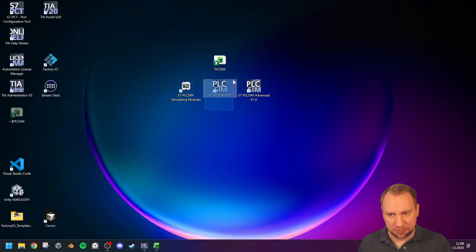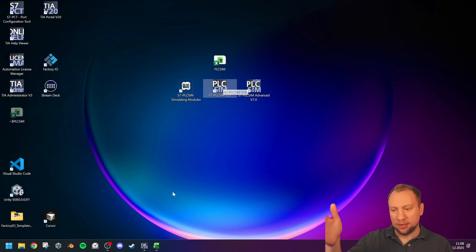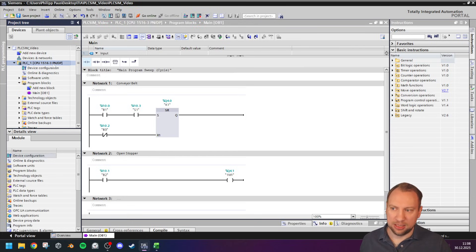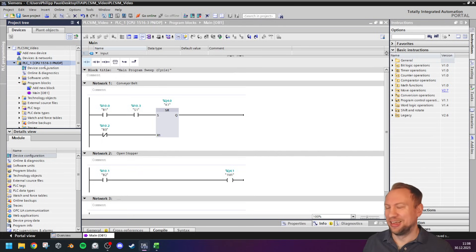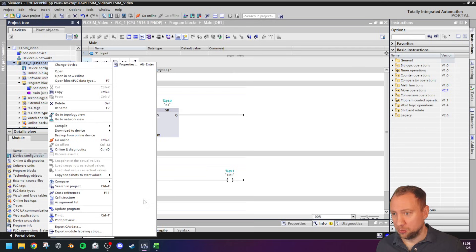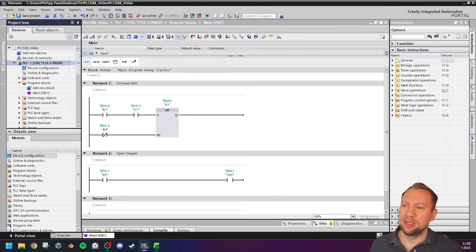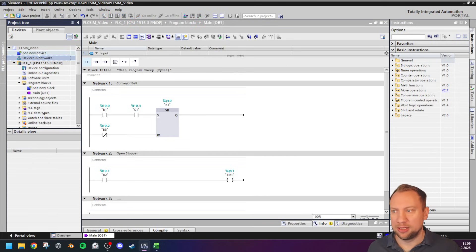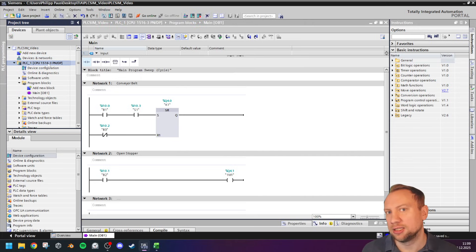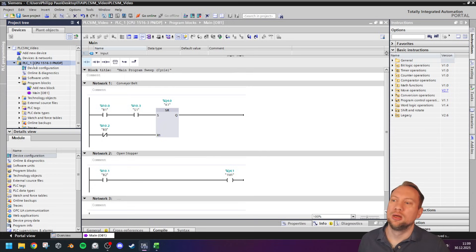Now with simulation support active, I can select my PLC. I have two different ways to start PLC SIM: the first is to start it as a standalone tool by double-clicking it, or it is integrated in TIA Portal — once installed, there's a 'Start Simulation' button up top. What is very important is that you select your PLC; if you have 10 PLCs in your project, you have to select the correct one.